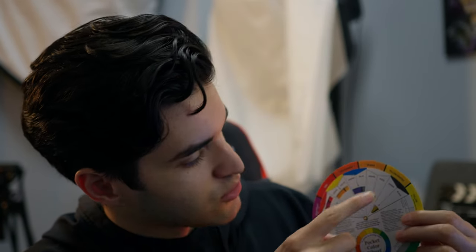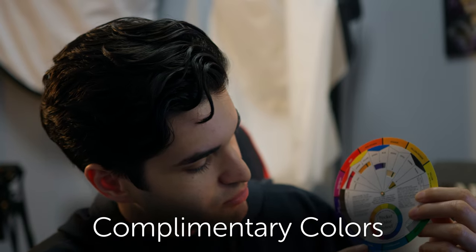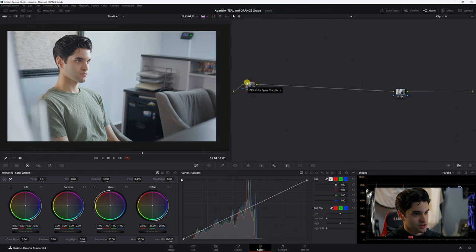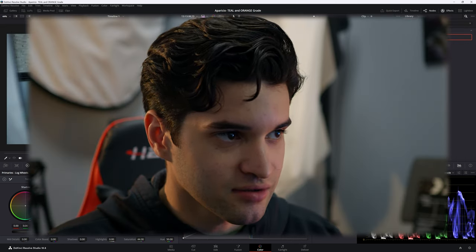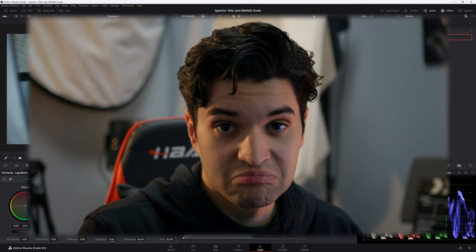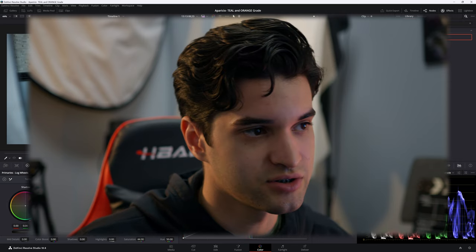If you look at a color wheel, you can see the orange, yellow, and red on one side, and the blue, teal, cyan, and green on the other — that's why this is such a great look to use. So this is my shot. I'll be honest, I look very serious here — this was supposed to be for a dramatic film I was thinking of.